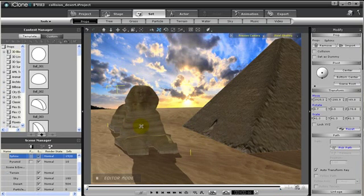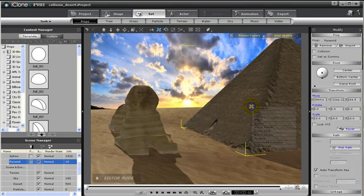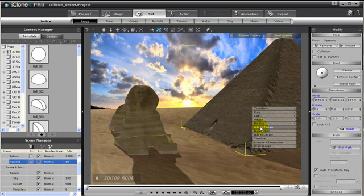To make the sphinx treat the pyramid as part of the terrain, we must first add this prop of the pyramid to the terrain. To do so, simply click on the pyramid, then right click, and from the menu select Add to terrain.